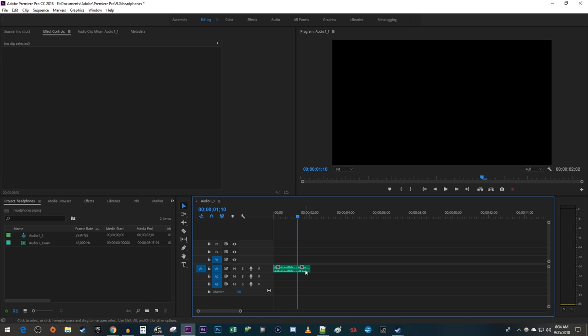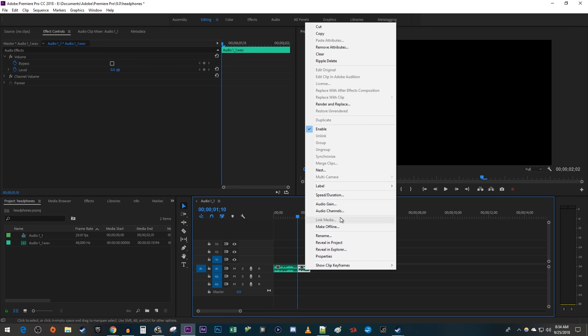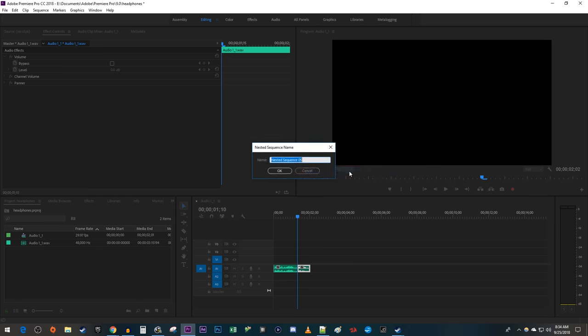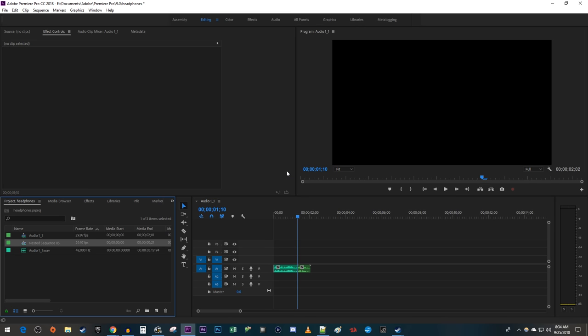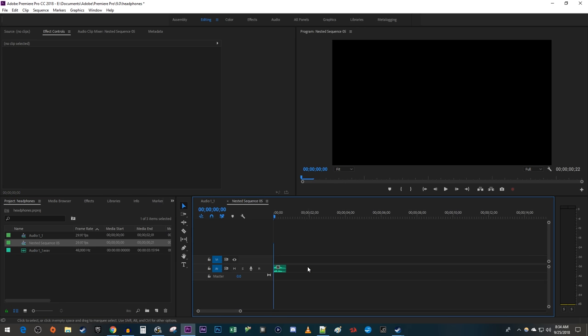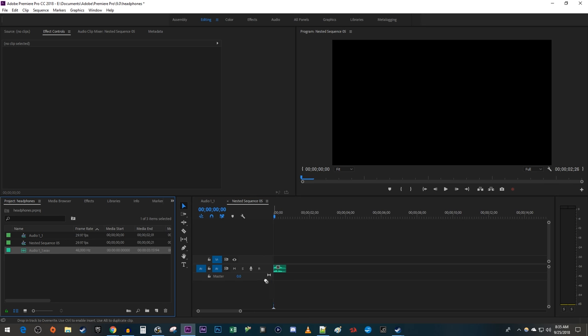Then right-click that cutout end clip and select Nest. Double-click the nested sequence to open it up. Drag your original audio file you imported below it in the nested sequence.